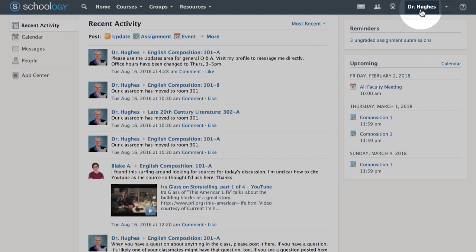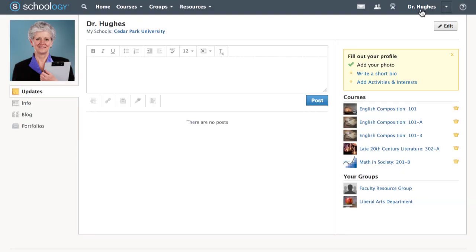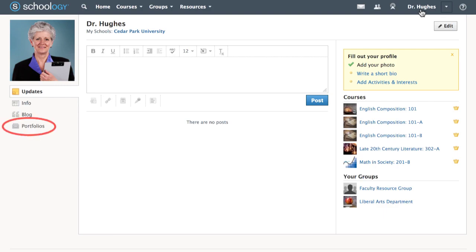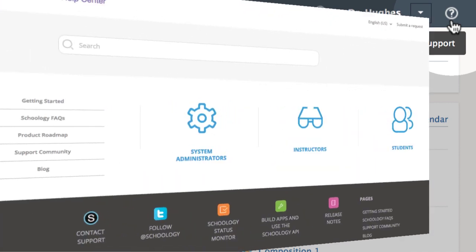Clicking on your name will take you to your own profile page to add or change personal information, as well as access your portfolios. The question mark in the top right will show you who your support contacts are, as well as provide a link to the Schoology Help Center for any questions you may have.